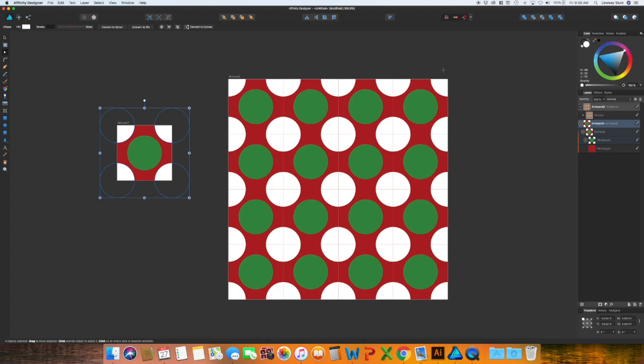That is a mouthful to say, but you could save this as a template. And every single time you go to make a pattern, you can use this and it gives you a good idea of how your pattern is going to look as a repeat.